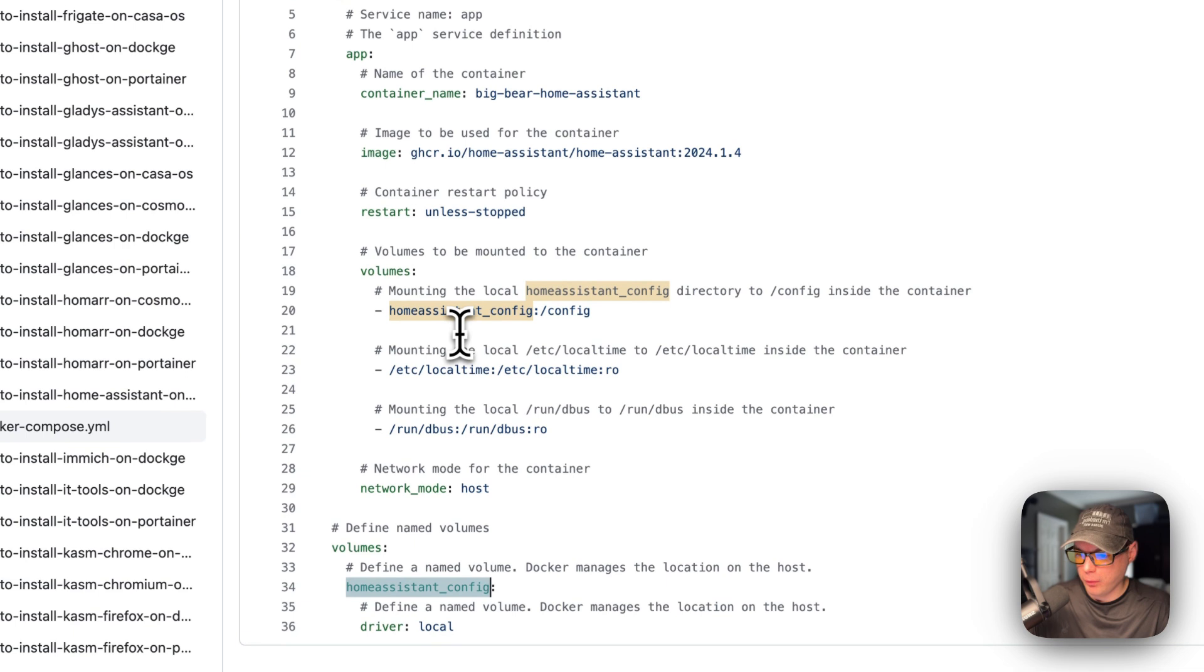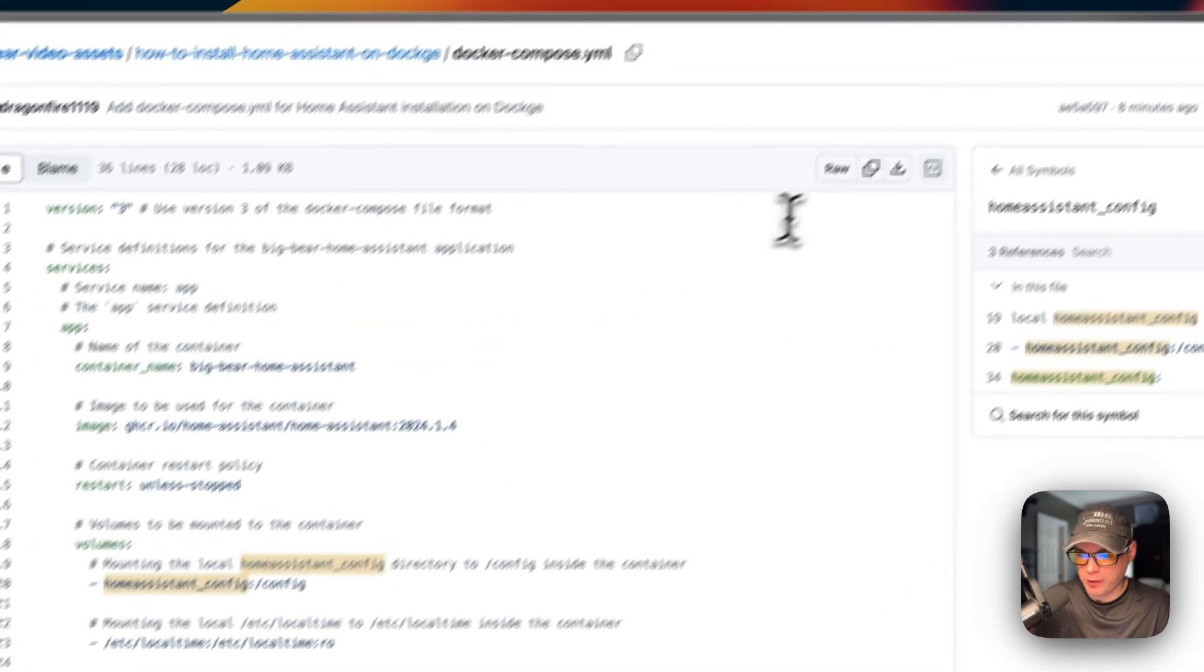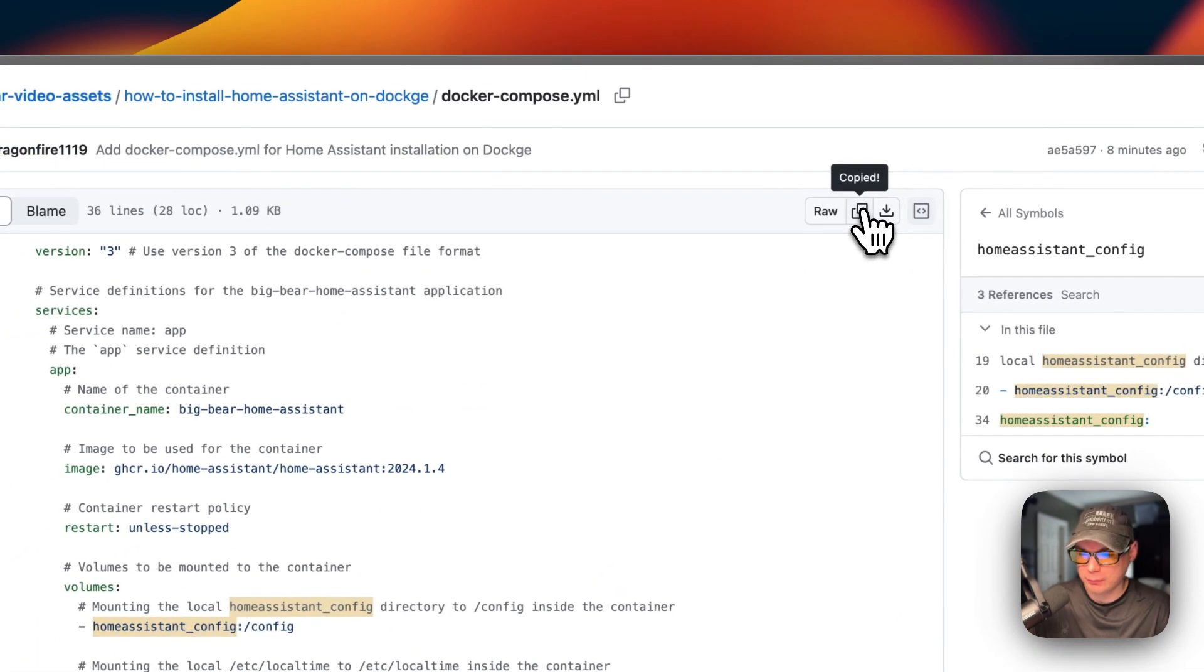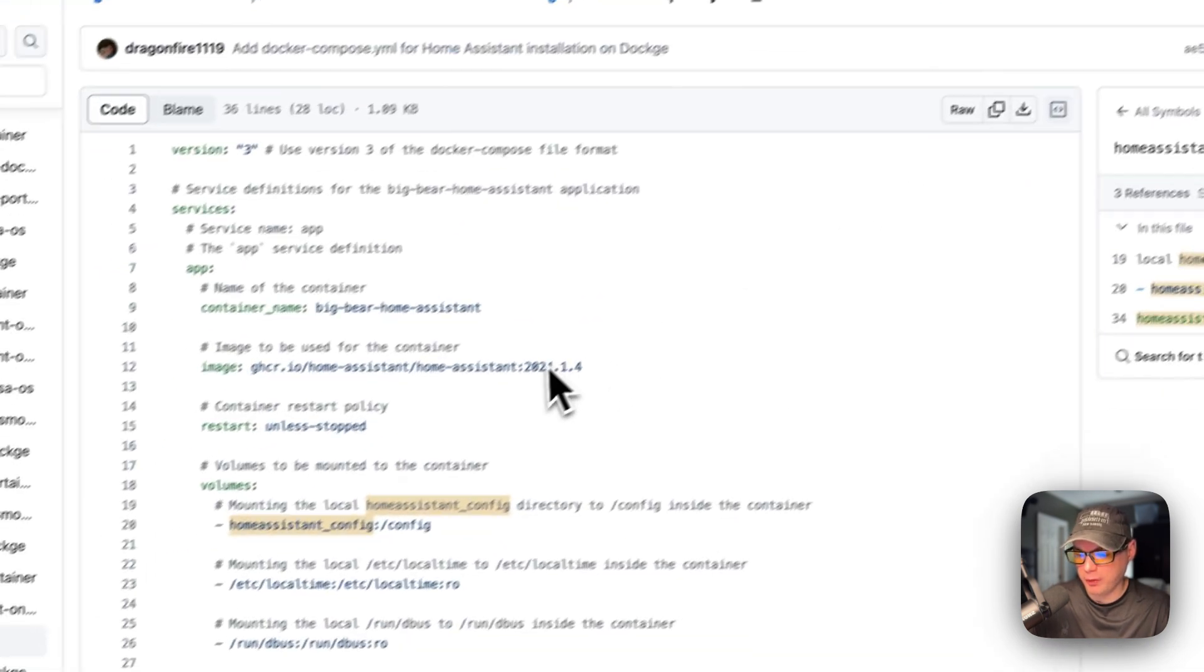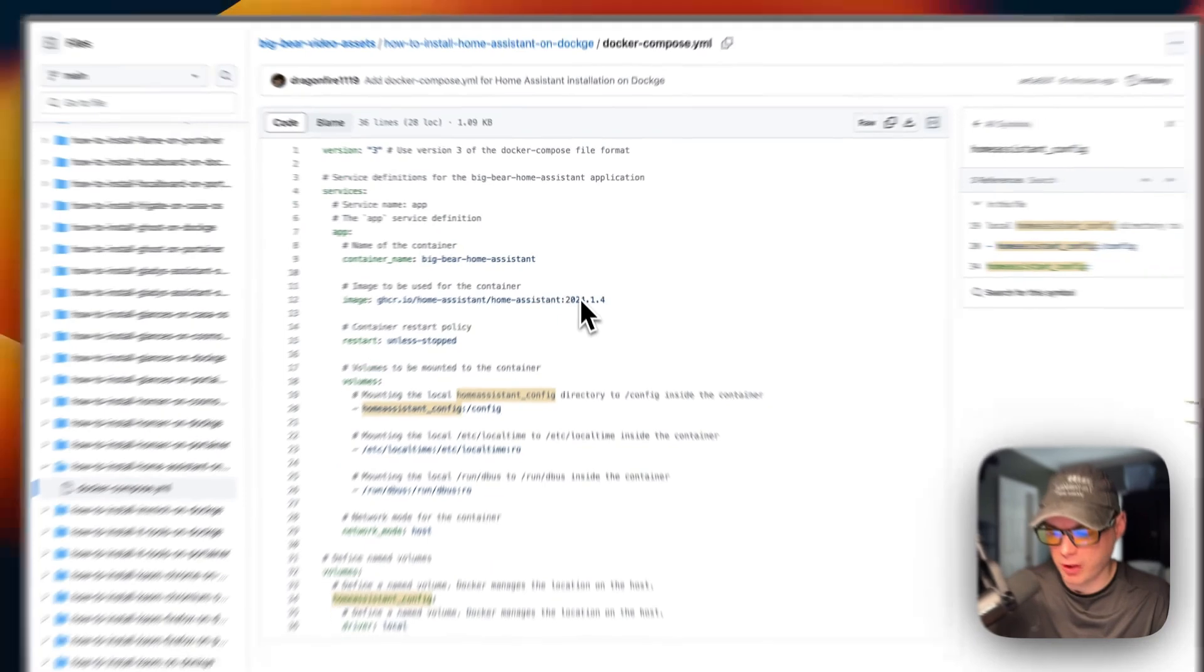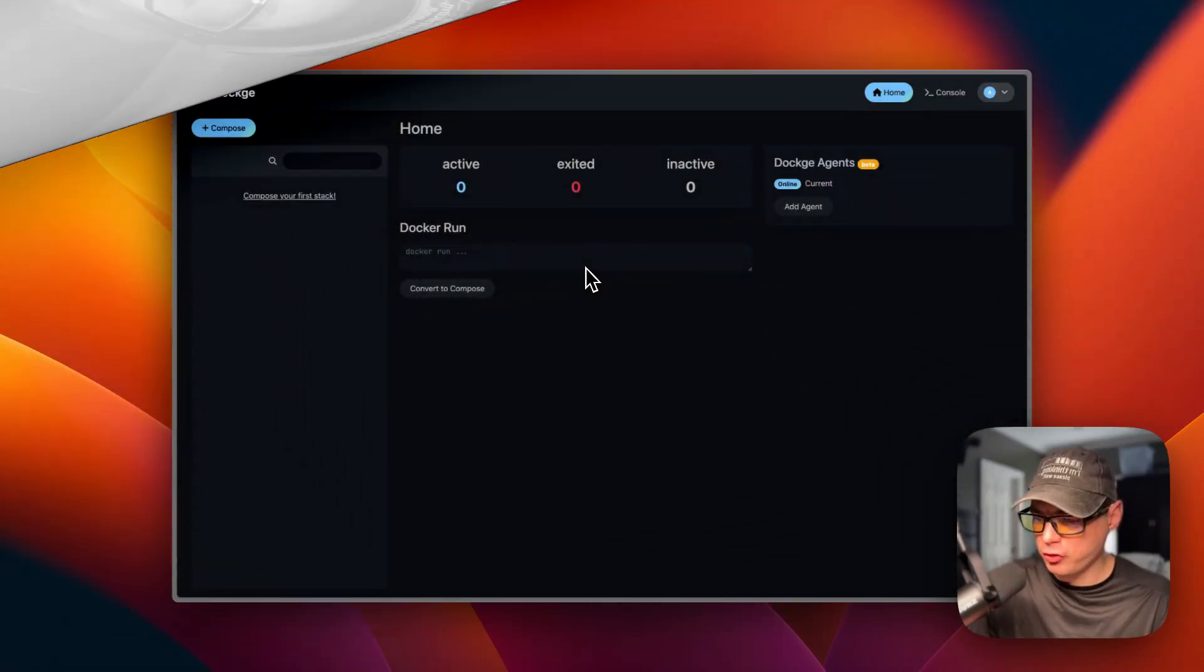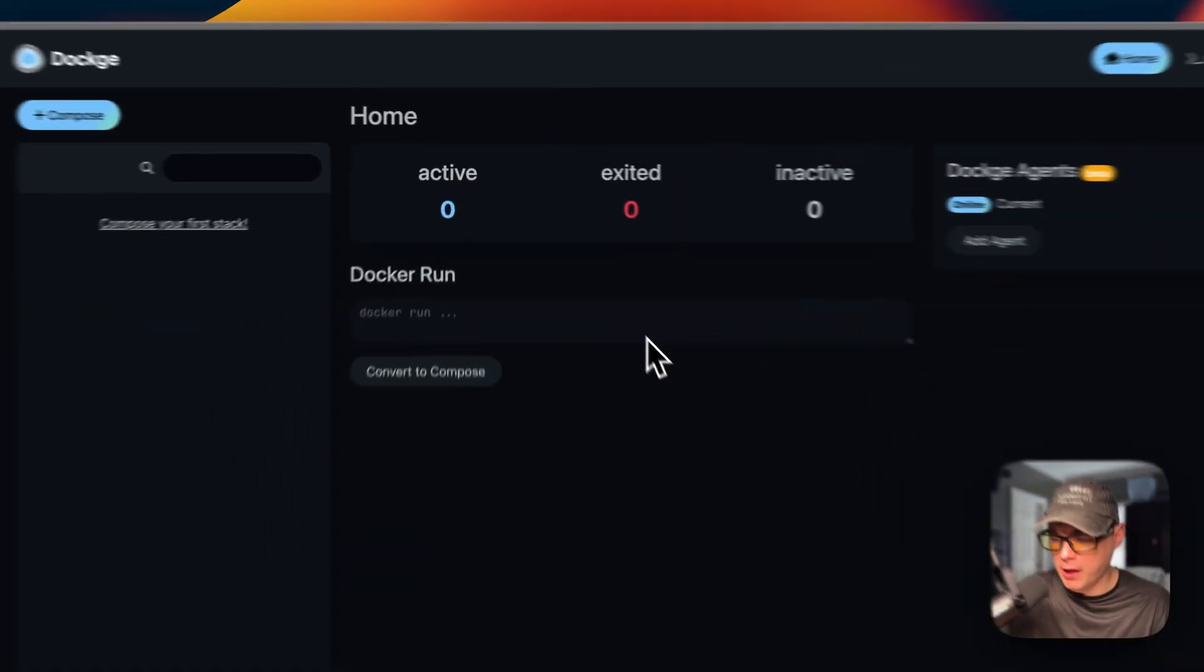I'm going to copy the raw file and then go to my Dockage and get it installed. I wanted to let you know about the Big Bear Club - you can join it and it greatly supports this channel. If you'd like to join, you can go to the YouTube description and get my Ko-fi link. Let's get back to registered programming.